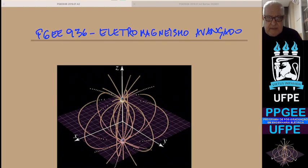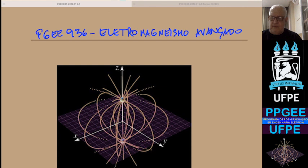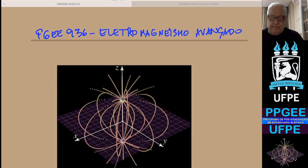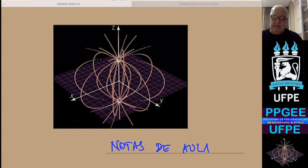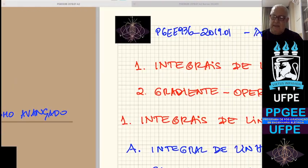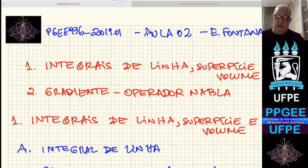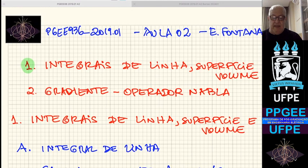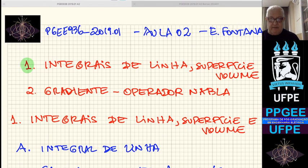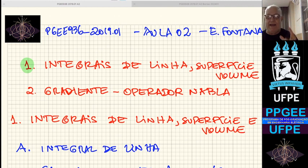Eletromagnetismo Avançado. Nesta segunda aula do nosso curso de Eletromagnetismo Avançado da pós-graduação em Engenharia Elétrica da Universidade Federal de Pernambuco, nós vamos falar sobre dois tópicos. Tópico 1: integração no espaço tridimensional. Matematicamente pode ser no espaço n-dimensional, mas estamos particularizando para nossa discussão no espaço geométrico, três dimensões.